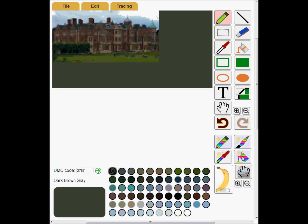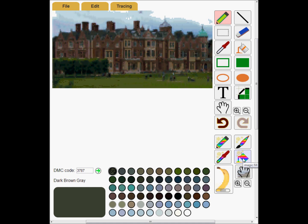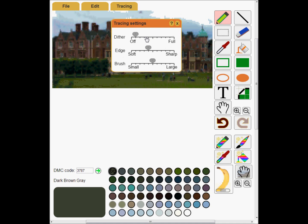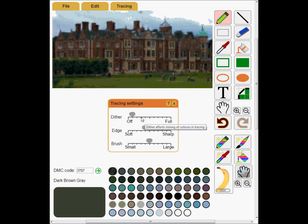I'll increase the grid size to 150 by 75, then click the magic fill button. Yes, that looks a lot better. The clouds look slightly banded, so I will use the dither control in Tracing settings to fix that. I can select a bit more dither — maybe 30% — then use the magic brush to repaint the clouds and the grass.